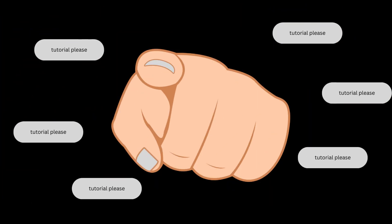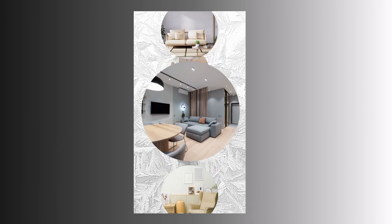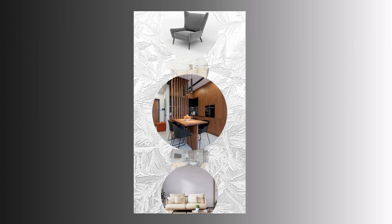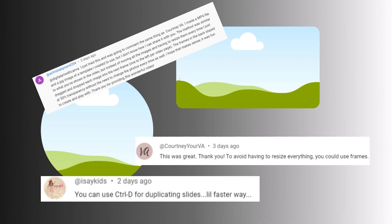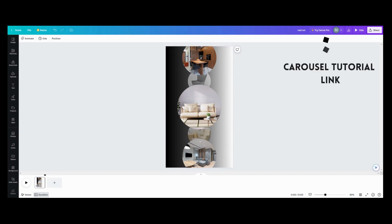You guys asked for it, so here is your tutorial on the vertical upgraded version of the carousel. I want to give a shout out to all those who gave awesome tips and shortcuts to make this easier by using frames and Ctrl-D for duplicating. I'm not going to use Ctrl-D because I want people to see me actually duplicating a page. I used circle frames and I have my carousel already lined up. If you don't know how to do it, I'll put a link in the corner so you can see the carousel tutorial.